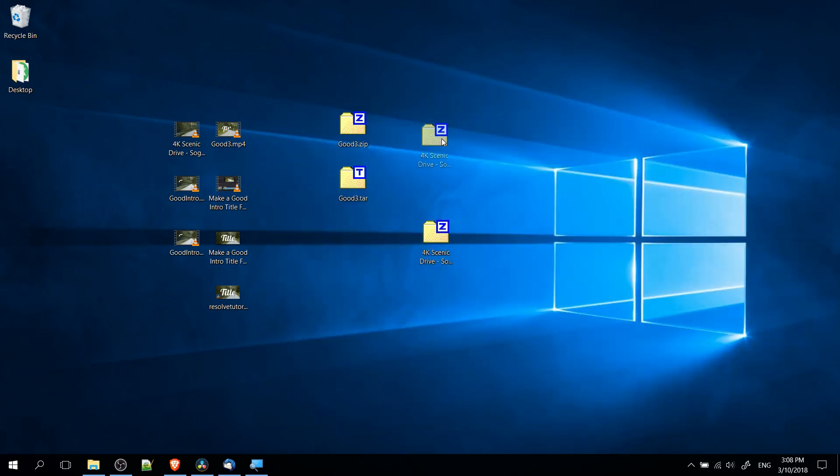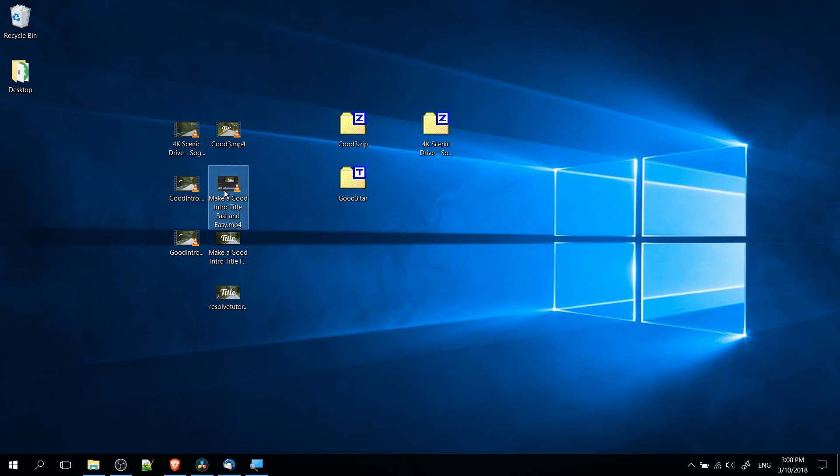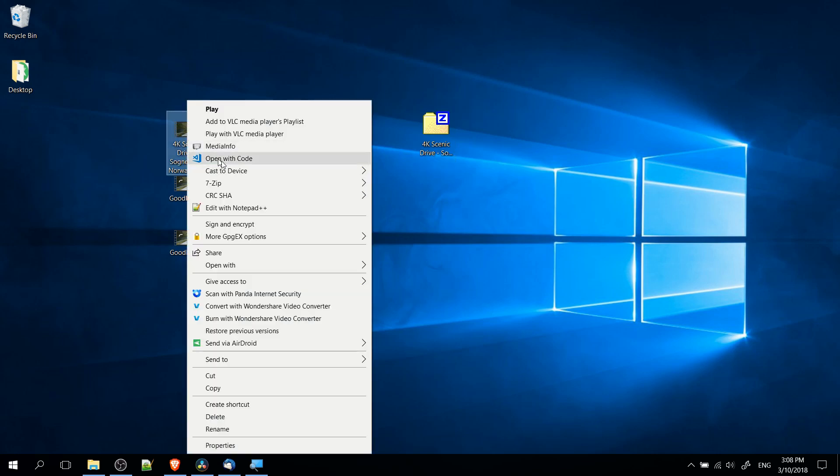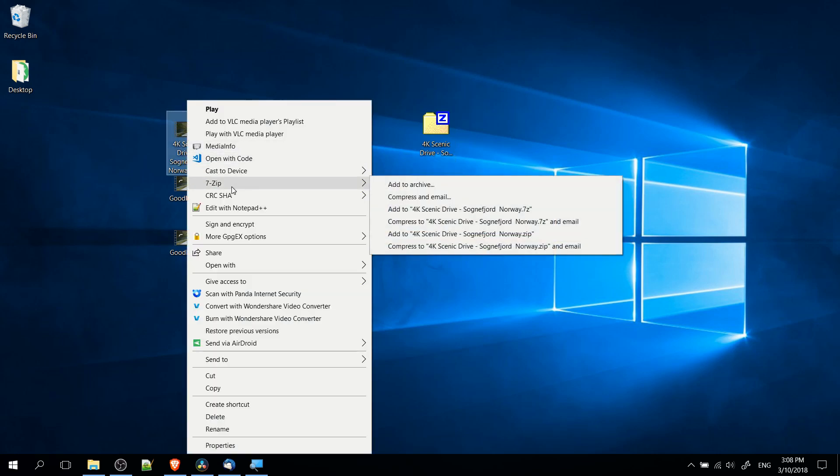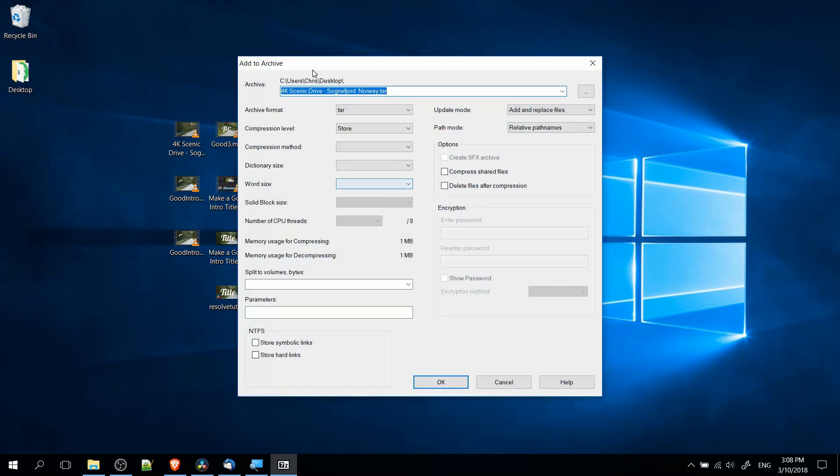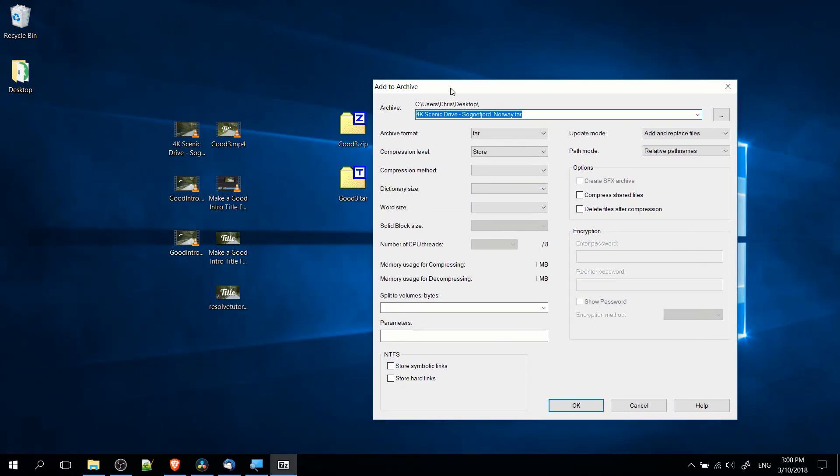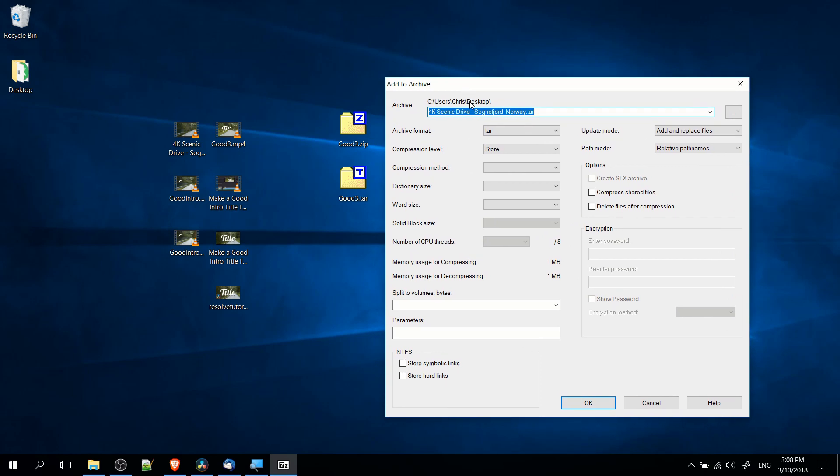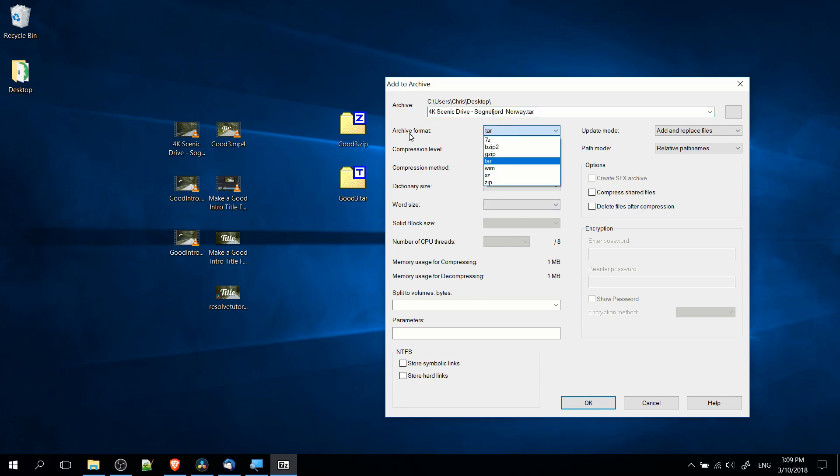But if you want to do it in different formats, then you'll need to select a file, or multiple files, right-click, go to 7zip, add to archive, and here it'll give you a larger menu with a lot of different options. Generally speaking, you don't need to worry about these extra options very much, so you can simply go to Archive Format and choose the type of archive you want to create.